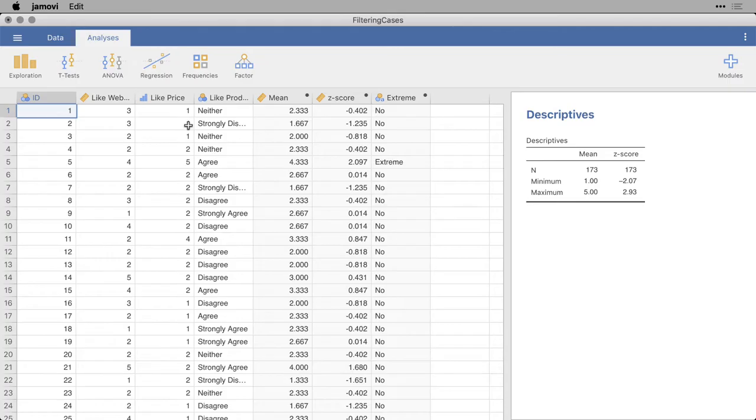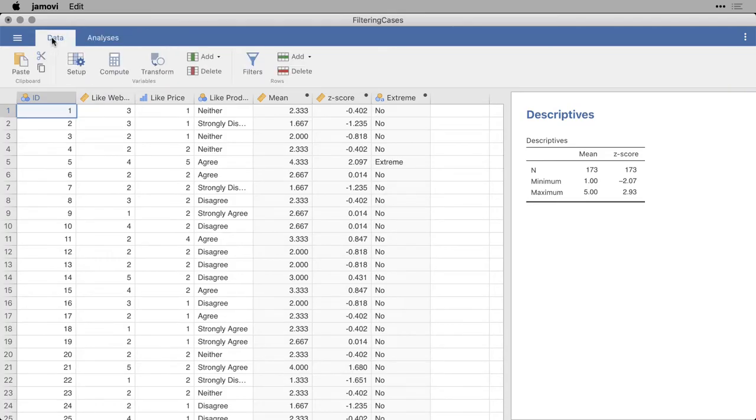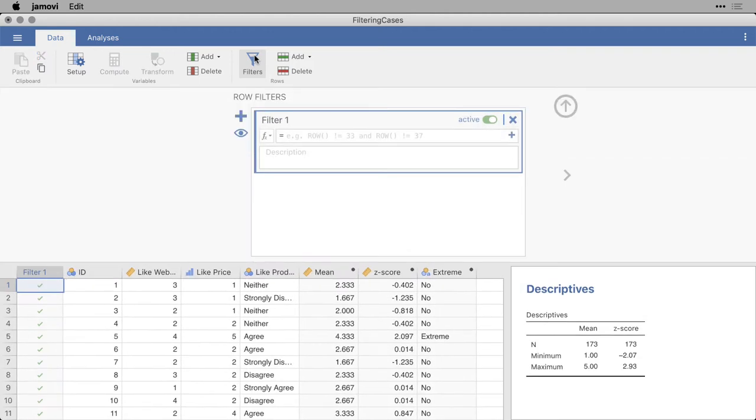To get to filters, come here to Data, and click on the filter. It looks like you're pouring a filter in a kitchen. And when you click on that, you get the opportunity to enter your text for a filter.